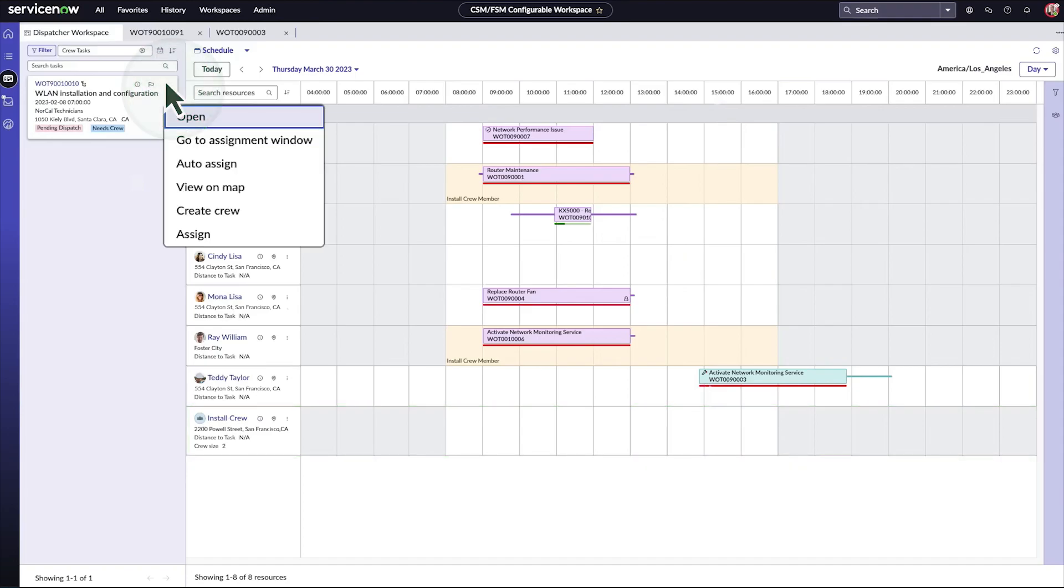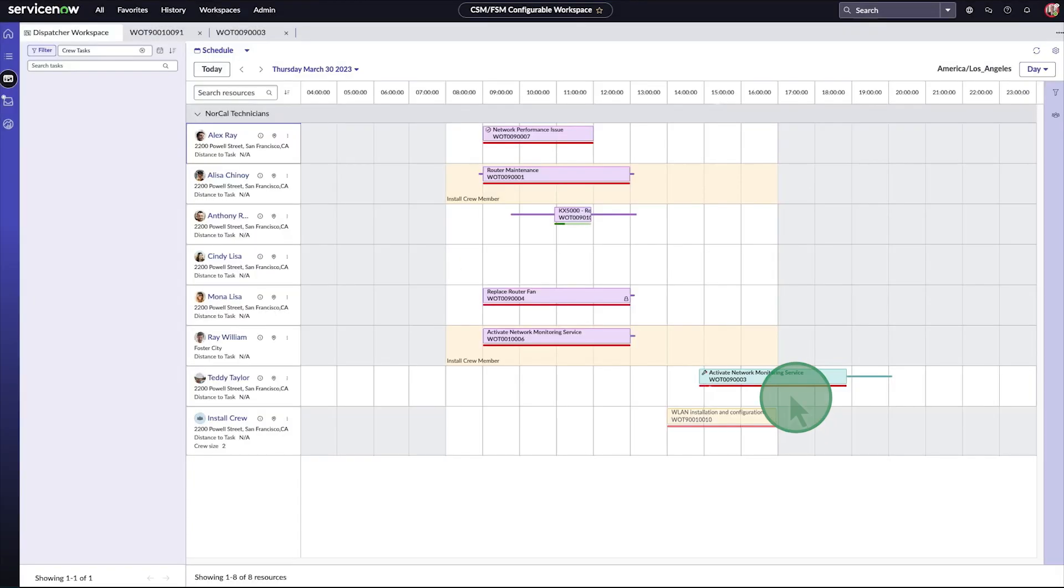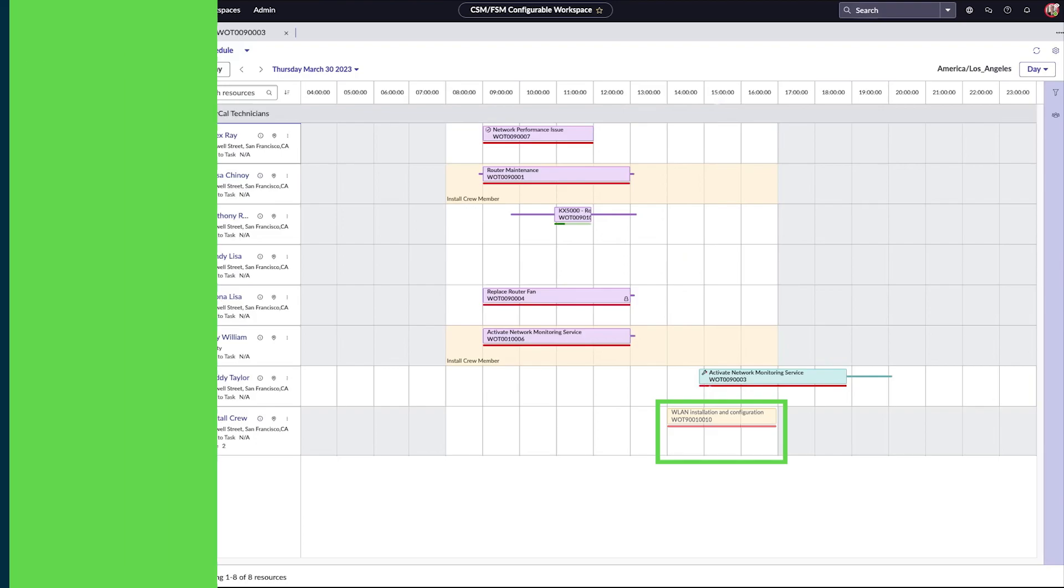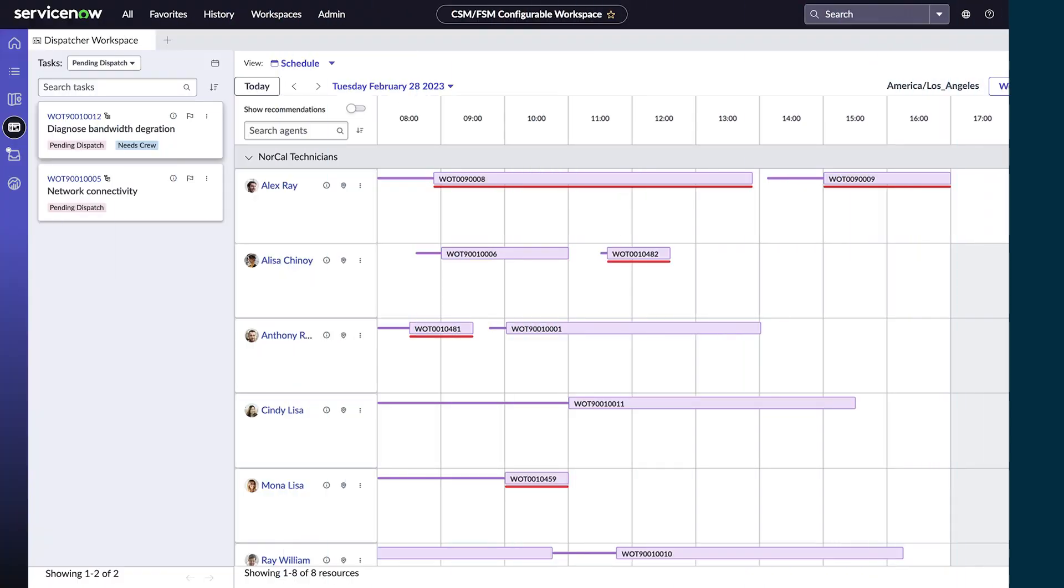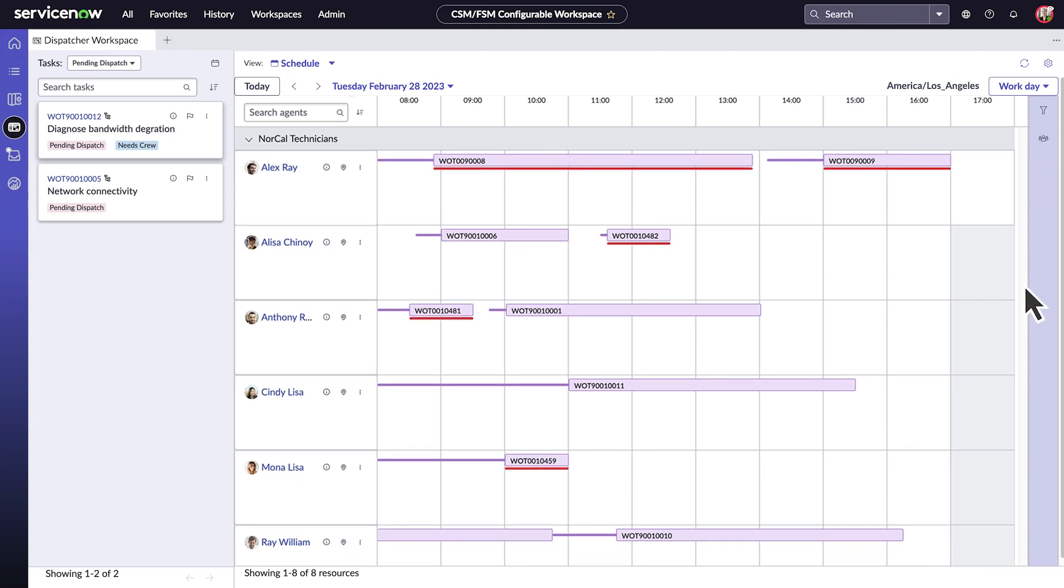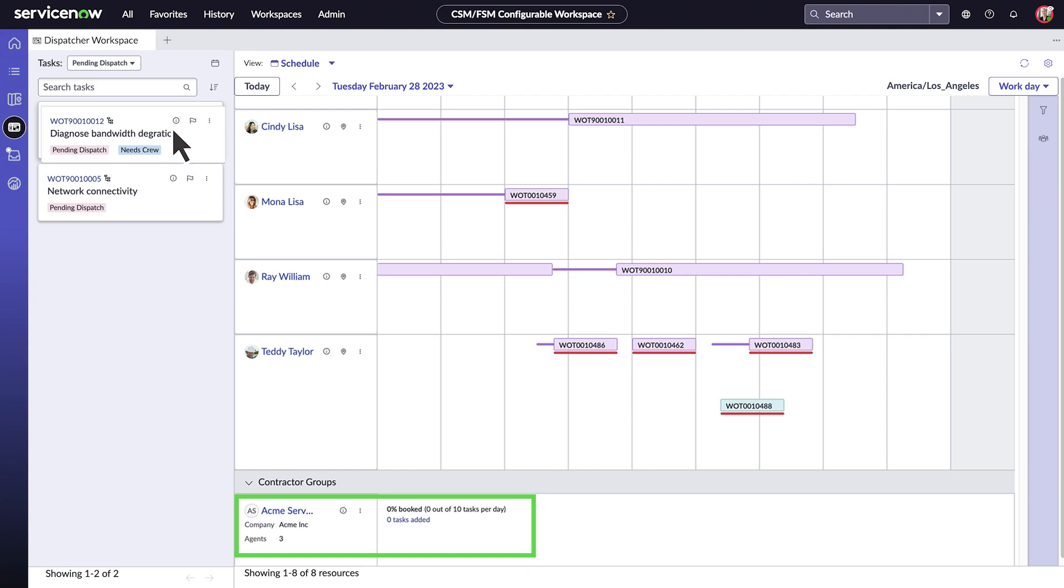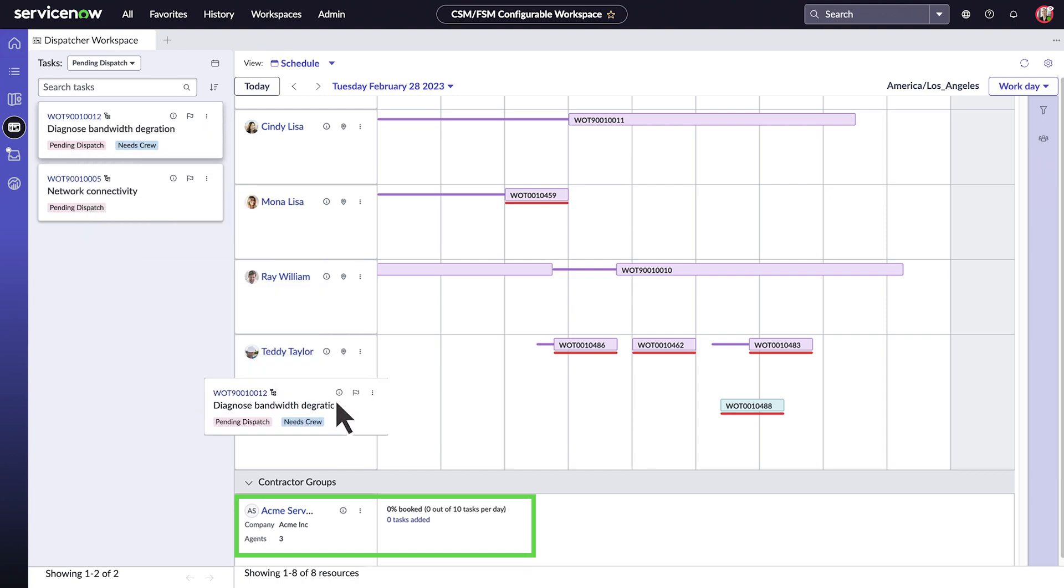Now we can assign the task to a crew automatically or manually, just like for individual agents. And now the task is assigned to the crew. You can also assign work to outsource service providers, just like your own agents. Here's our contractor, Hackme Services. We'll assign this task for them to take care of.